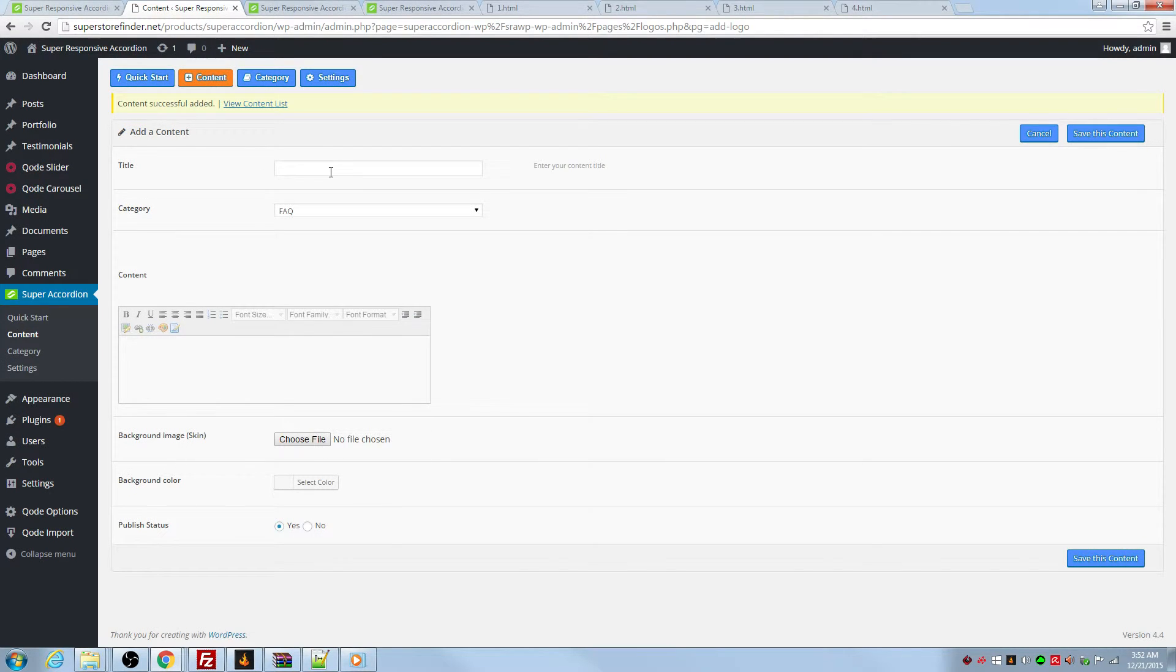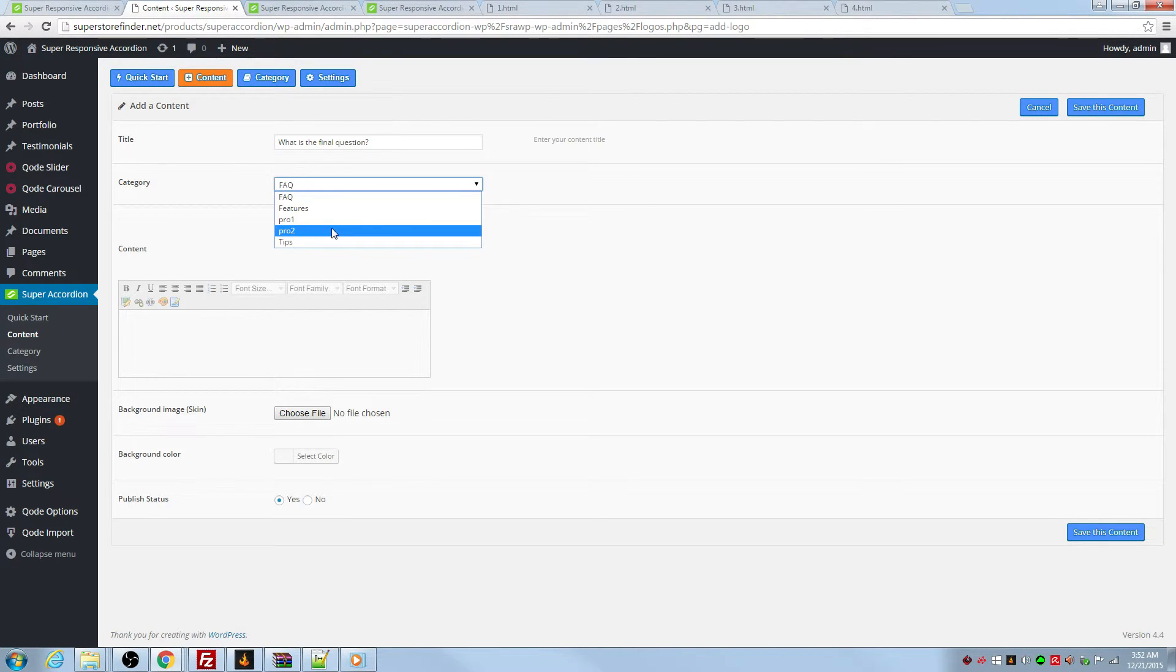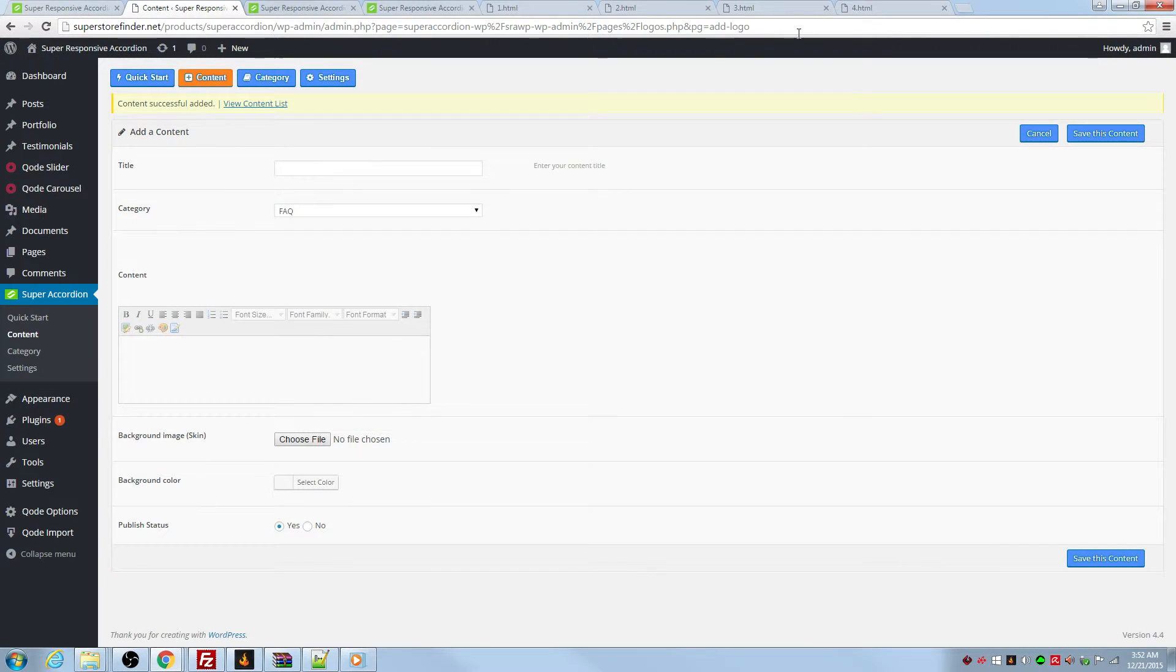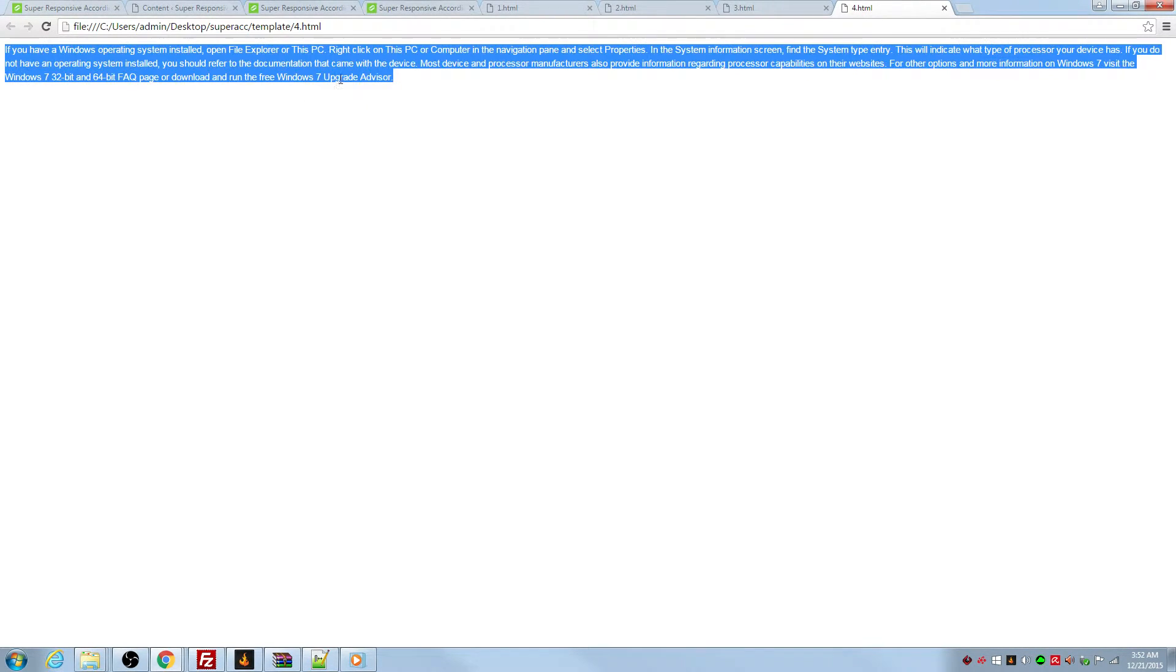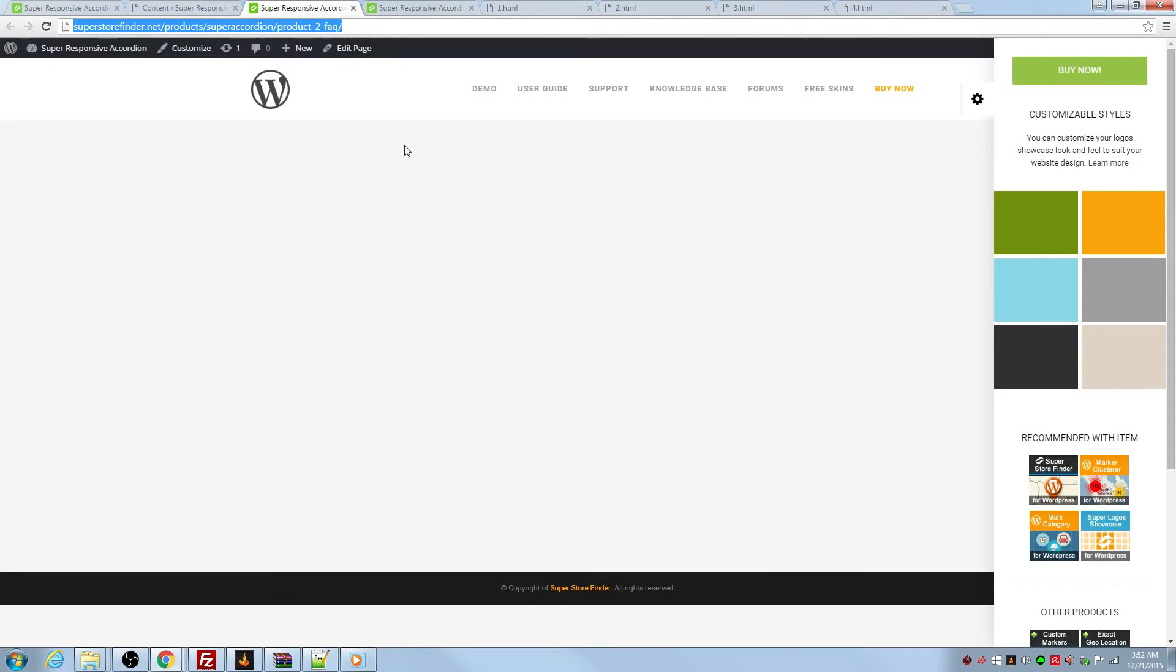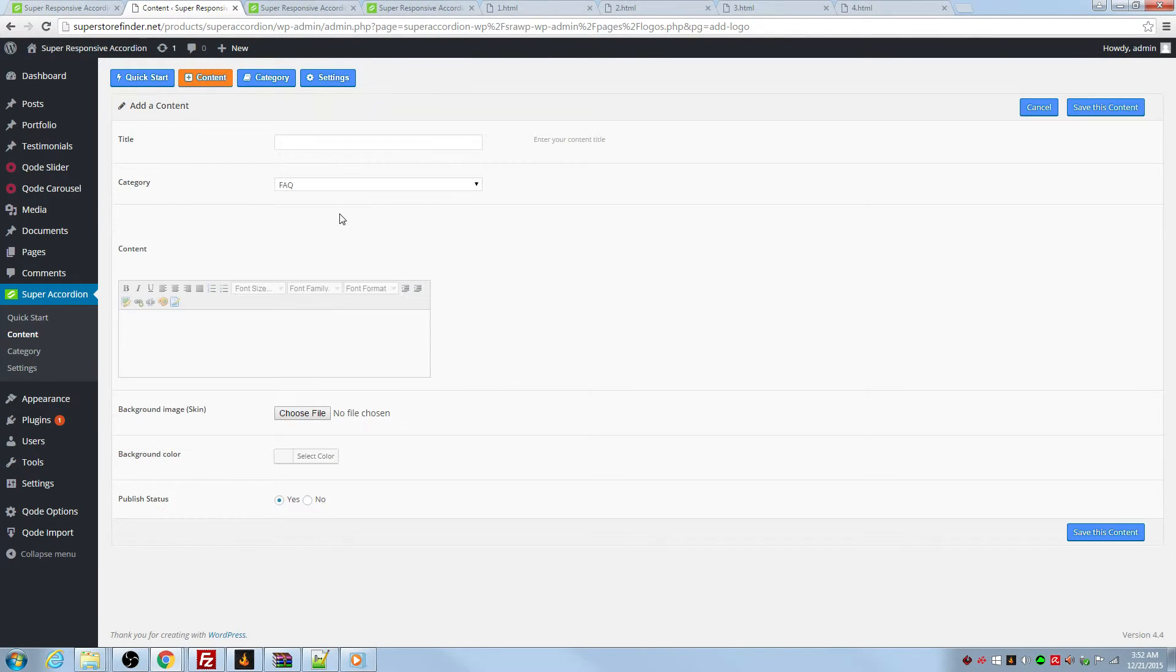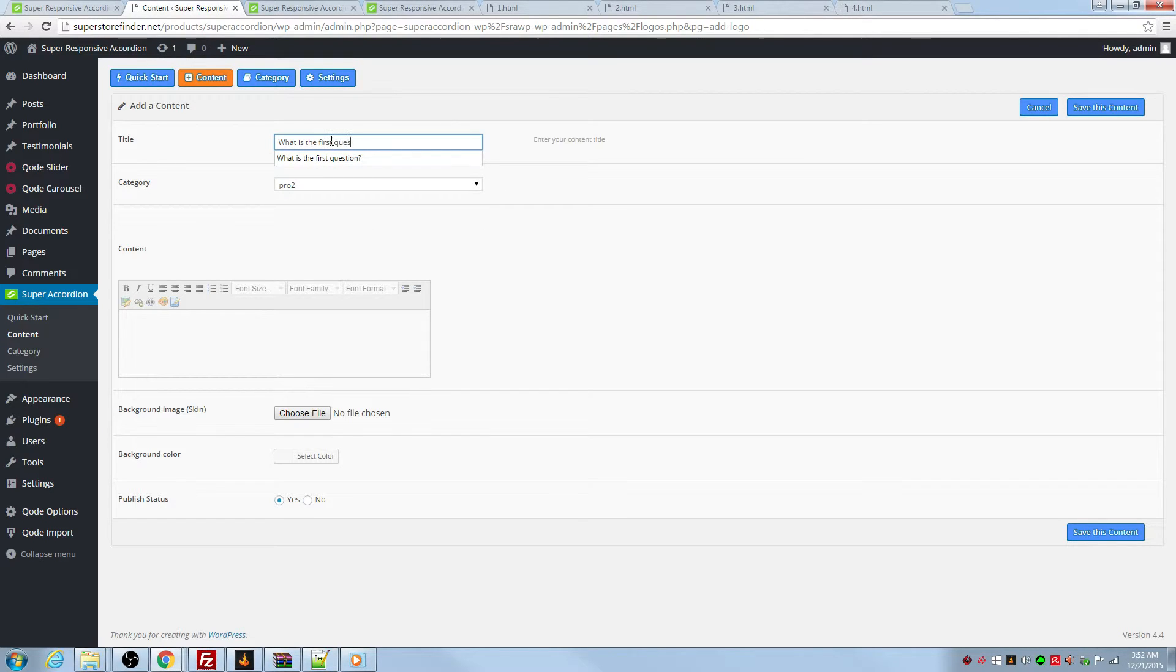And the last question. What is the final question? What is the first question for product two? What is the first question for product two? Okay.